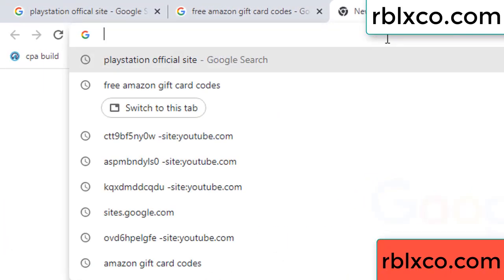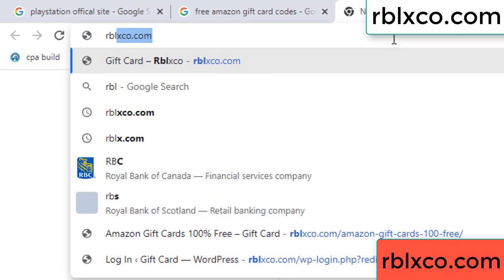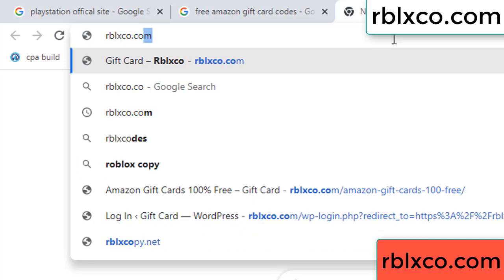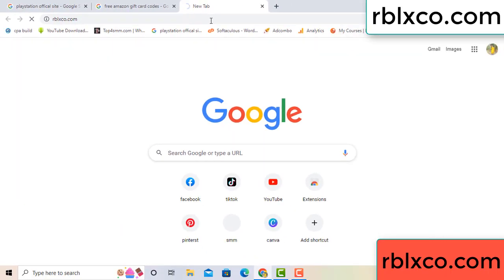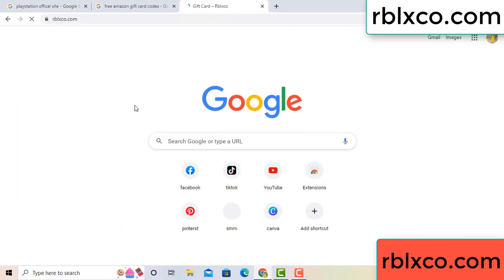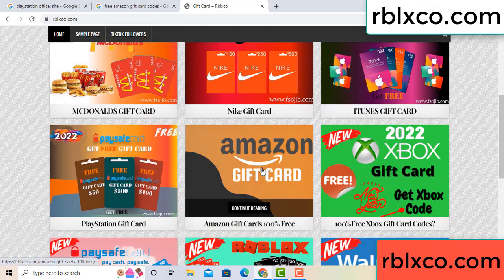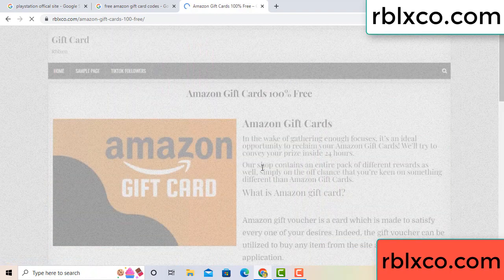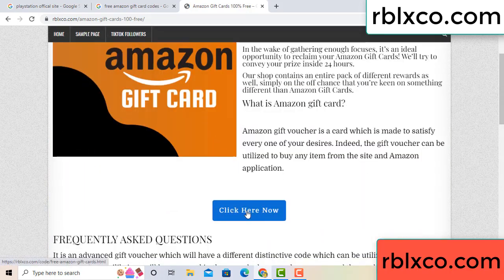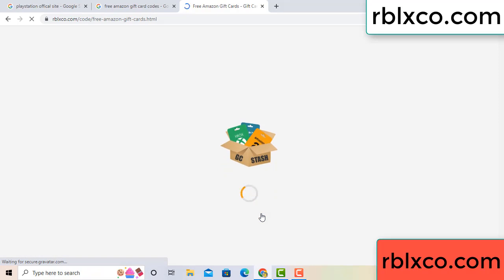Just new website — Google search rblxco.com. This website, just Amazon gift card — click Amazon gift card. Click here now. Just 30-second wait — Amazon gift card.